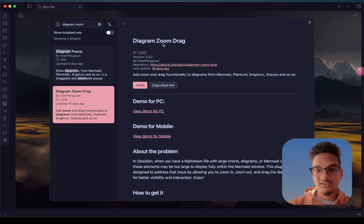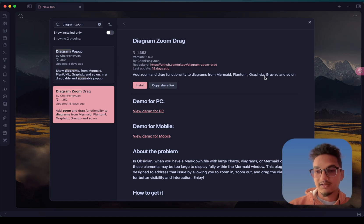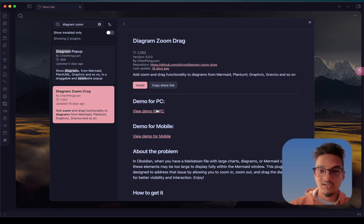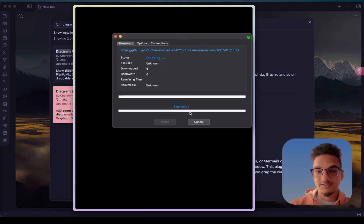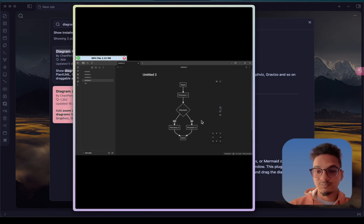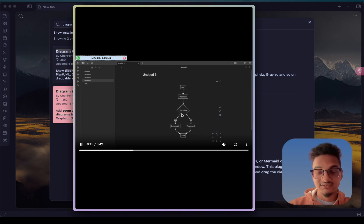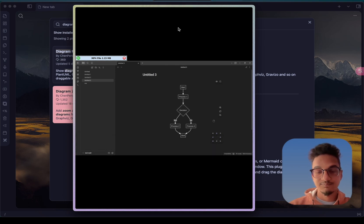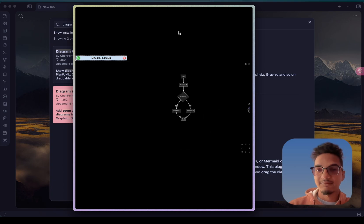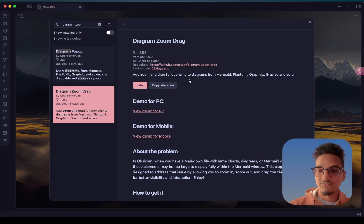The next plugin on our list is called Diagram Zoom Drag. This plugin allows you to add zoom and drag functionality to diagrams from Mermaid, Grafage, Gravisio, and others. I do not have any of these diagrams in my vault so I can't show you the demo, but by default diagrams are not draggable and zoomable. With this plugin you will be able to drag and zoom into a particular diagram to get a better overview. If you use a lot of diagrams in your vault, you might find Diagram Zoom Drag helpful.